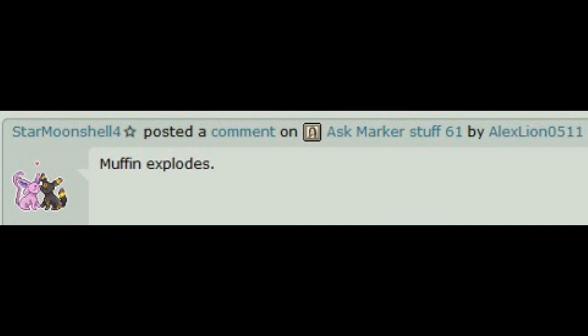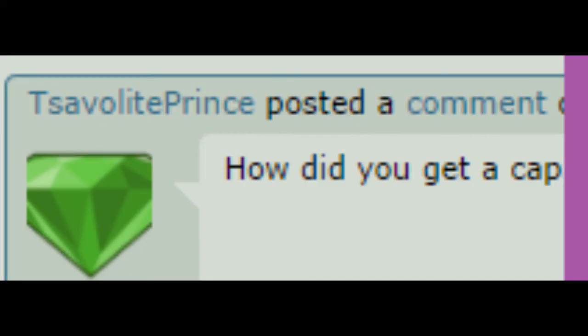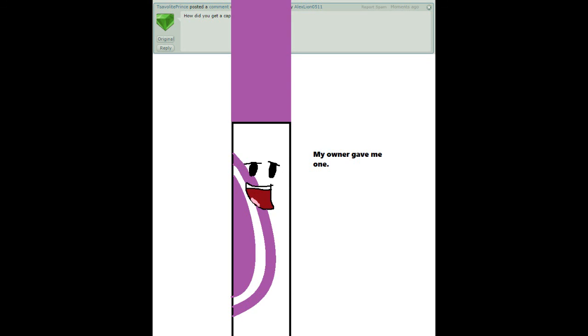Muffin explodes! How did you get a cap? My owner gave me one.